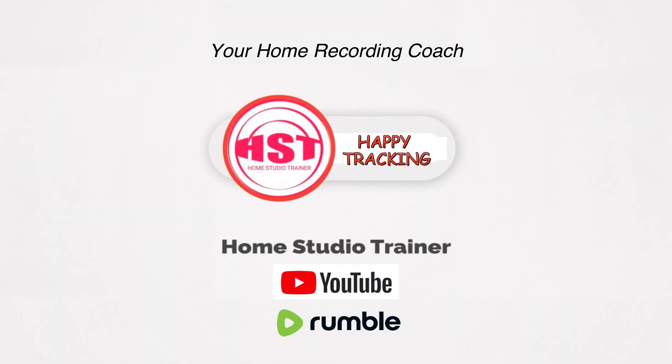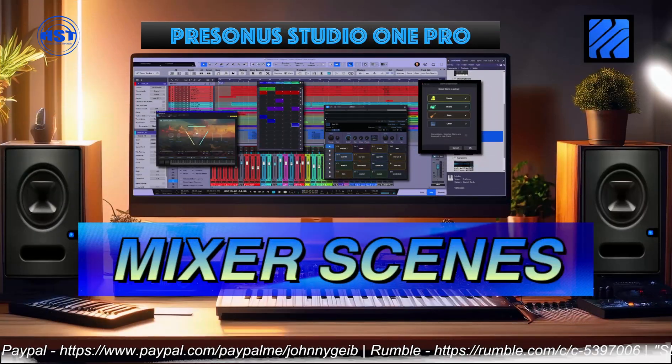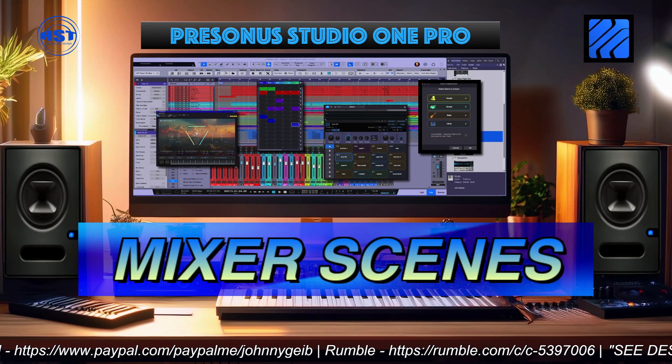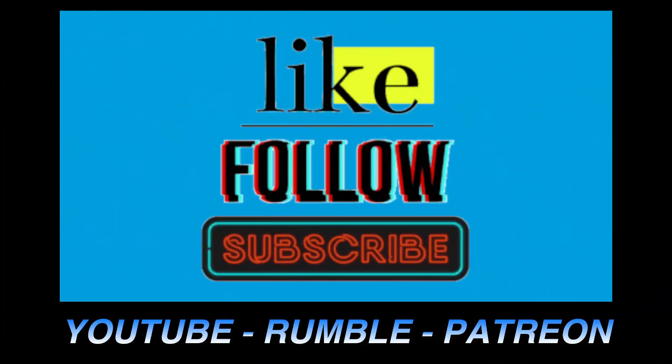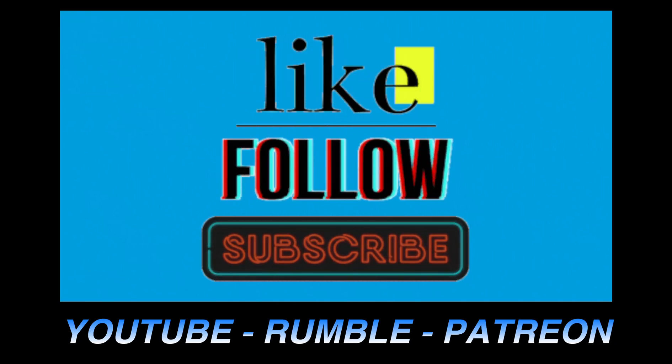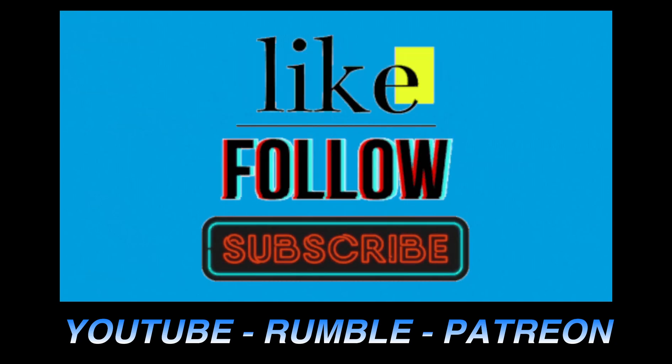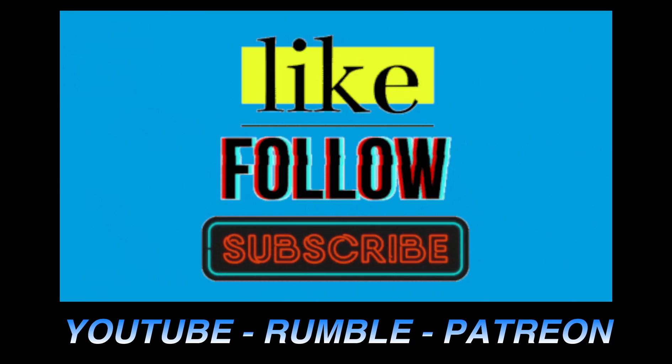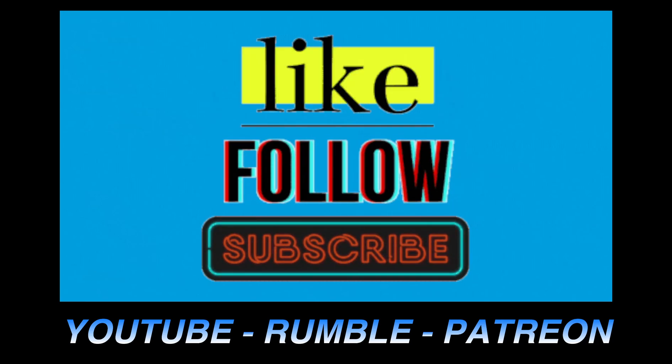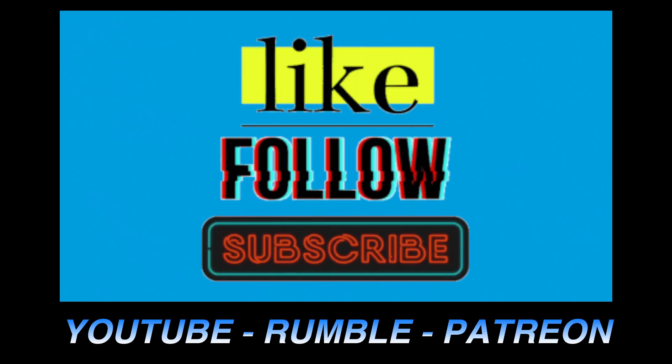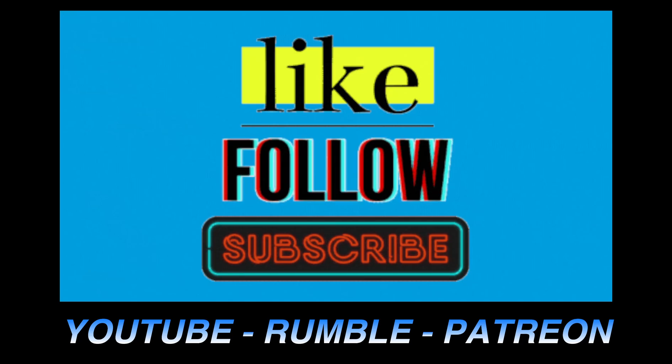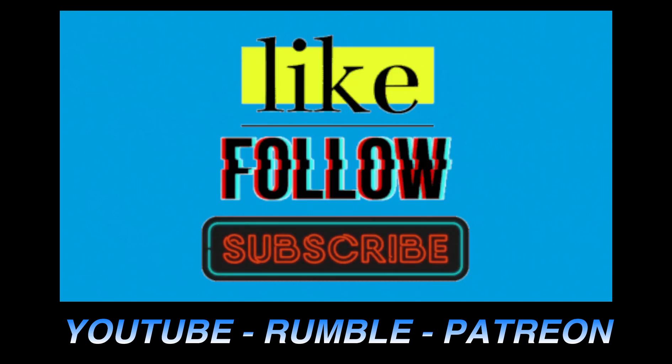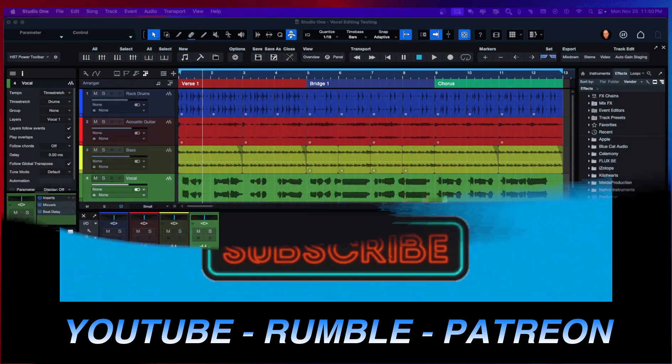Hey folks, this is Johnny. Welcome to another Home Studio Trainer show. Today we're going to take a look at mixer scenes. If you guys could, I'd really appreciate it if you're on YouTube, like and subscribe. If you're on Rumble, please hit the follow button. And if you want to help out the channel, you can go to Patreon and become a paid member. Lots of benefits over there and videos I can't do here, so check that out.